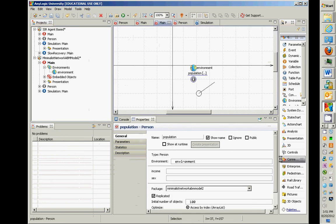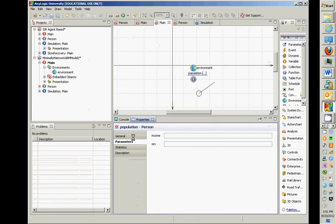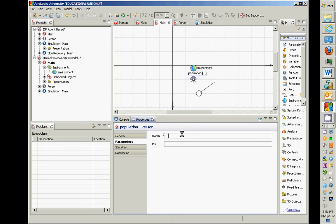Go click on the parameters tab associated with the population. You can see it says 'income' and 'sex' here. This allows us to specify rules for how income and sex are determined for people within this population. How does it know to have these things? Well, it's a population of persons, and persons have parameters. So these parameters are specified here — we can draw these from a distribution if we wish.